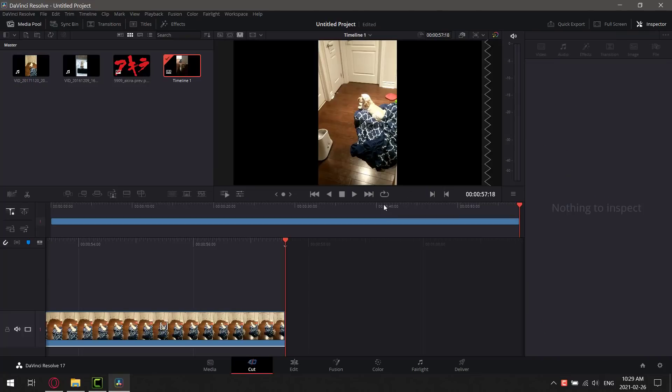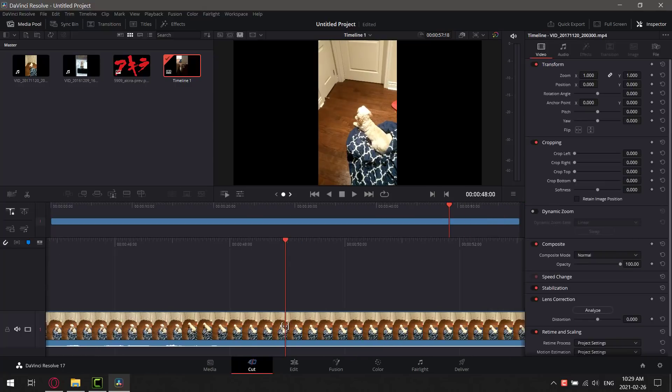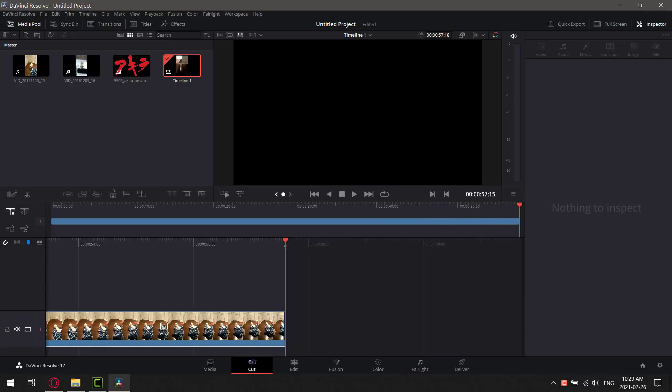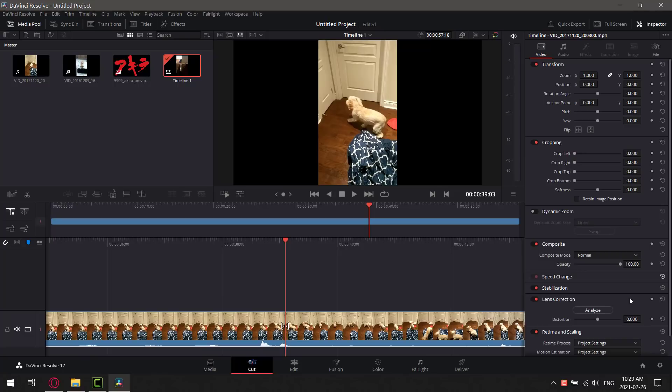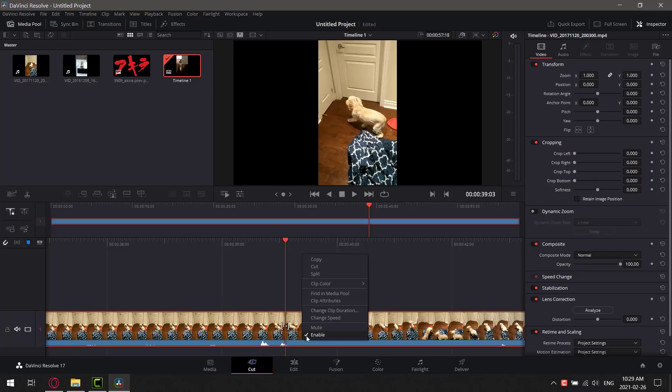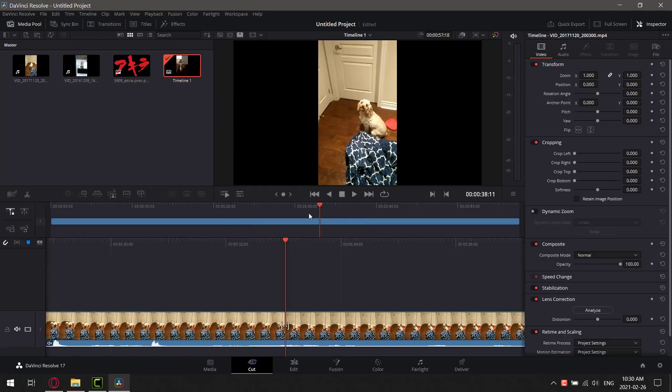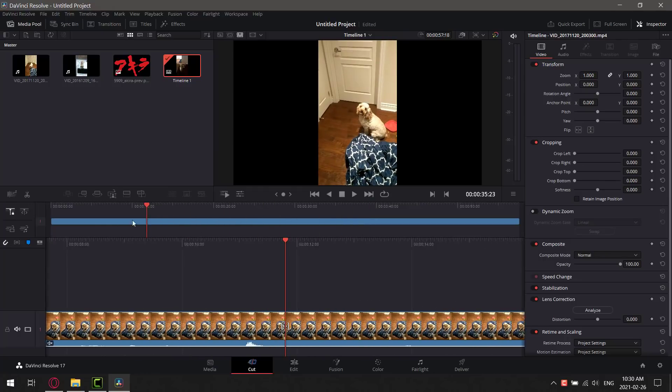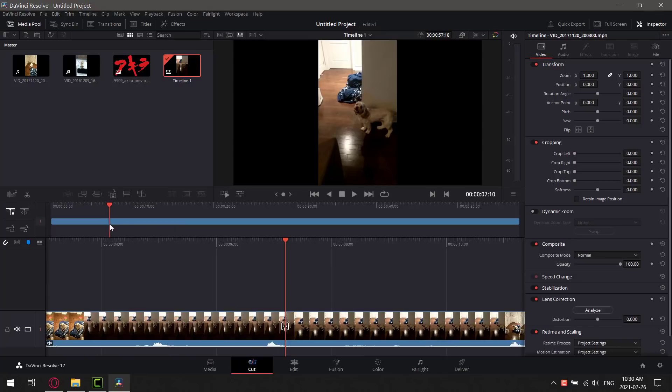So we're going to look at a very simple example here. We're in the media area. What I'm going to do is start adding things I'm going to use to my media pool. I'm going to grab two clips of my dog, and we'll grab the Akira watermark for this particular example. Let's pretend my dog's name was Akira. And we're going to go ahead and add to the media pool.